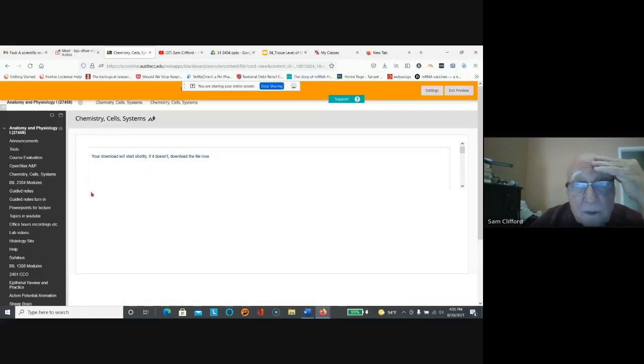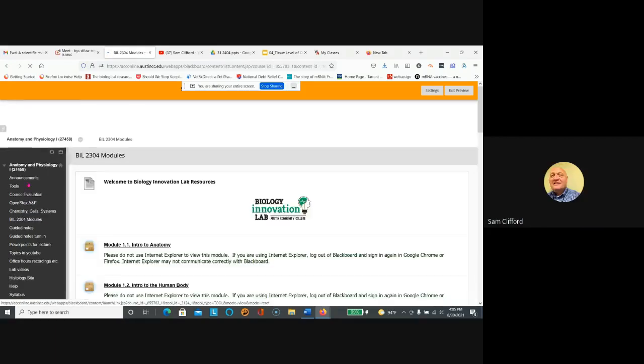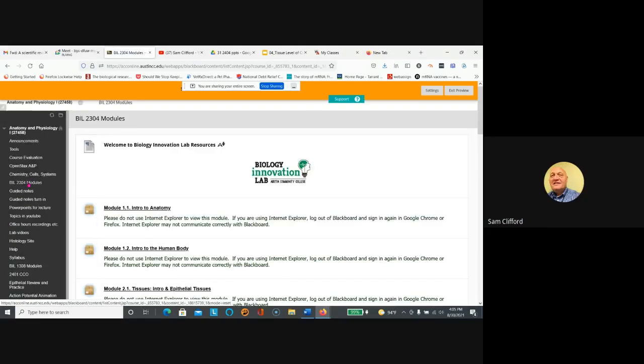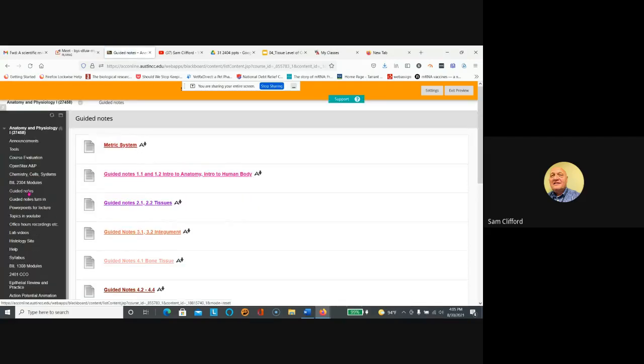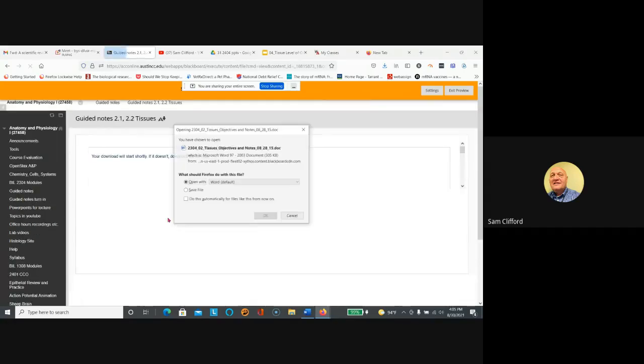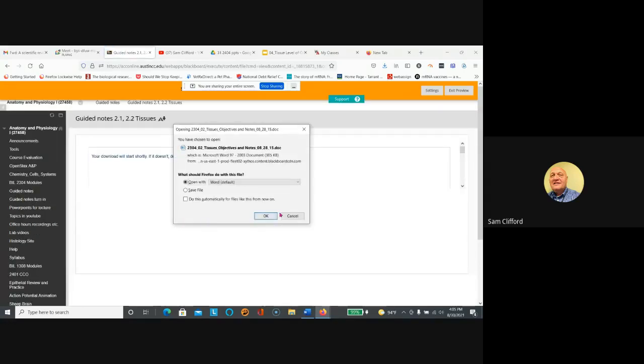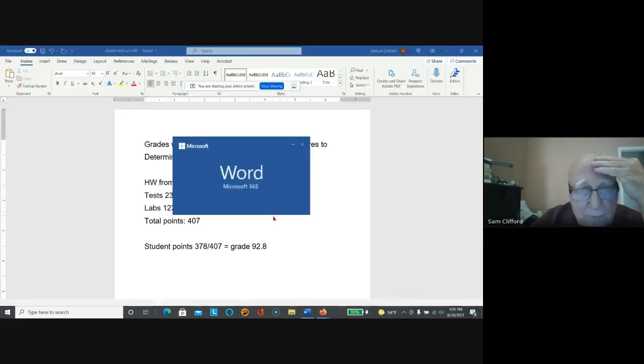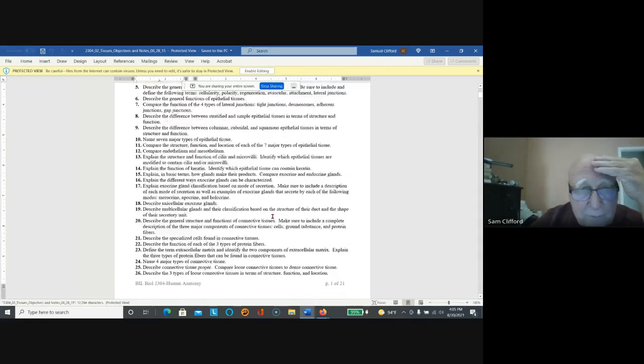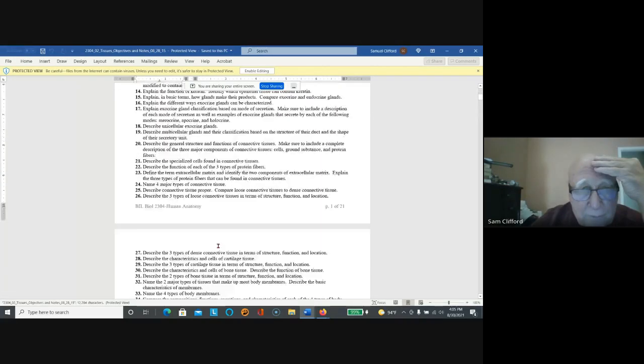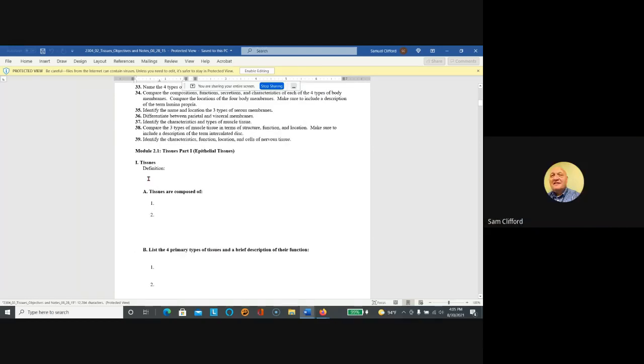Okay, so here are the modules again. You look at those, study those. The guided notes - you answer the questions below the objectives. So here, for instance, open up and there you start answering the questions below the objectives.